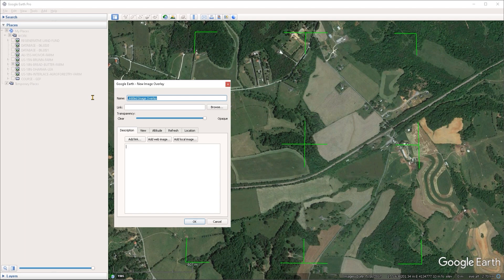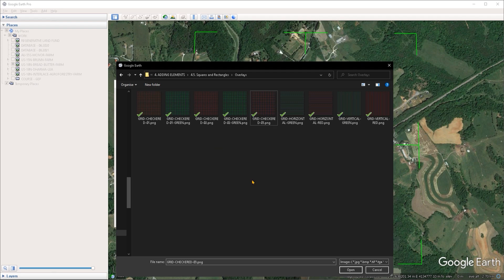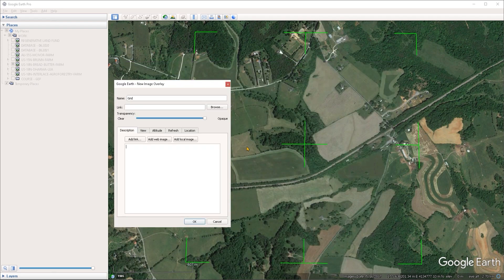The properties window is going to pop up. I'll give this a name and call it a grid. Then I want to browse to the grid image that I want to overlay here, so I'm going to click on the browse button. I'll browse to the folder that contains the overlays — these have also been attached under the project files for this video. I'll choose this red variant of the checkered grid and click on open.